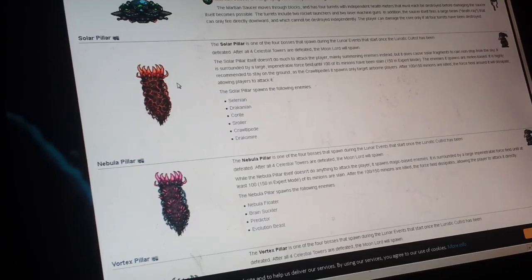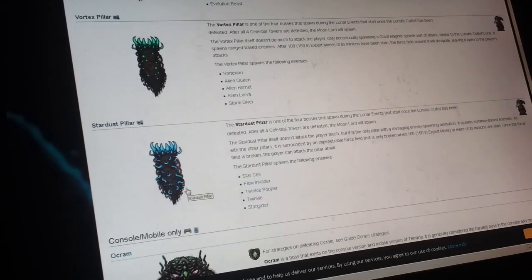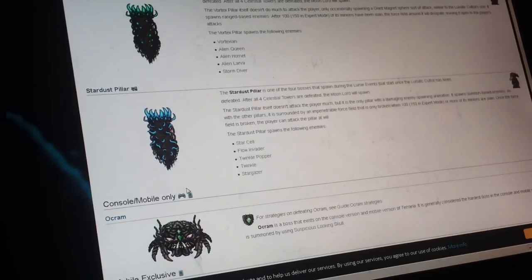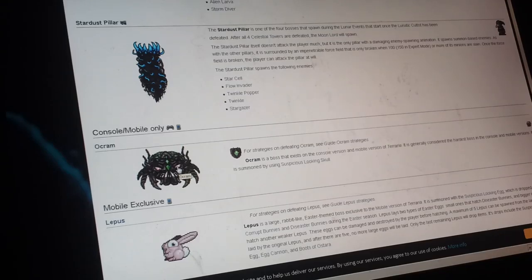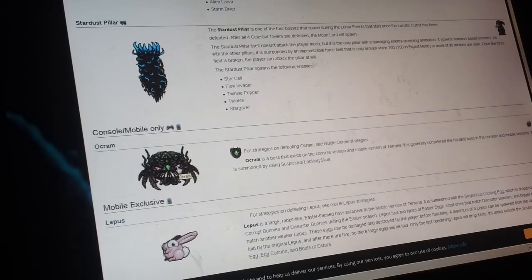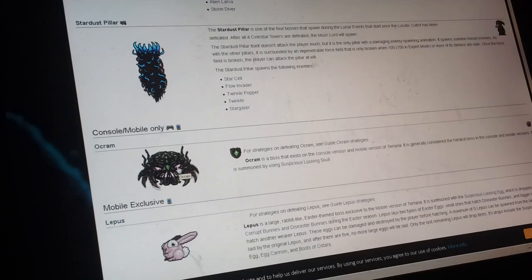And the nebula pillar, that looks exactly the same, that drops these stuff. And there's Ocram, console, mobile only.